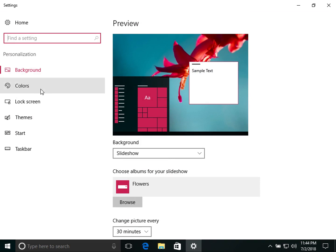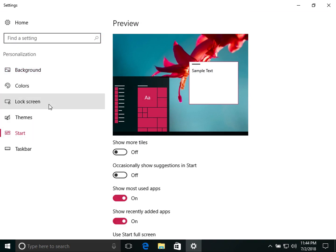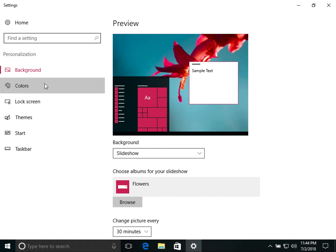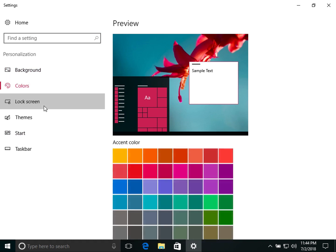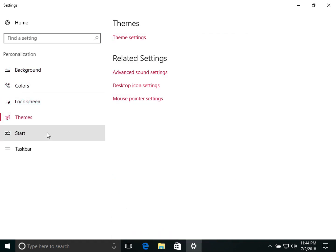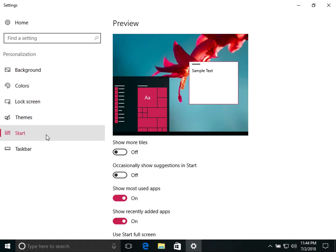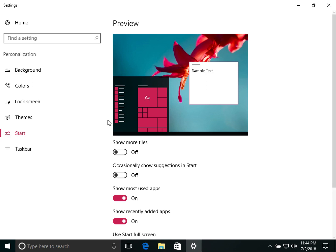Let's go to the Start section. I have already created tutorials for Background, Colors, Lock Screen, and Themes, so if you don't know how to use those you can watch those videos on my channel as well. Now let's get started.